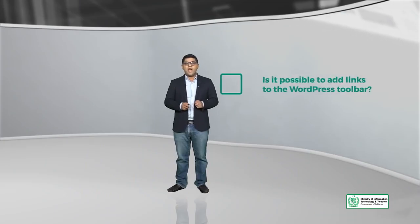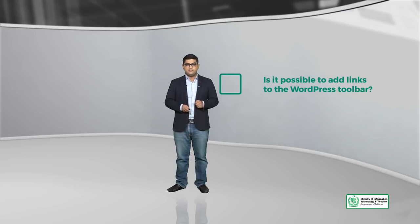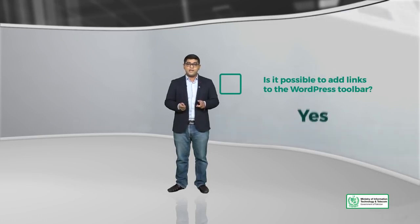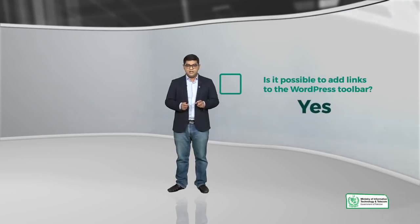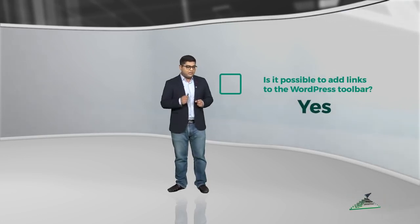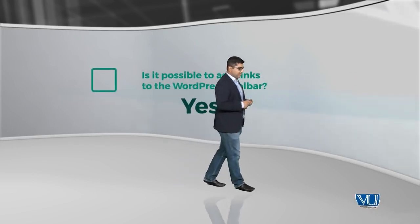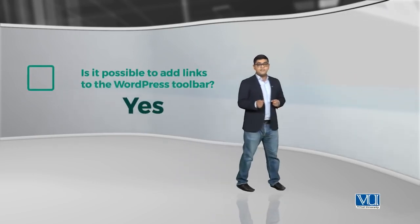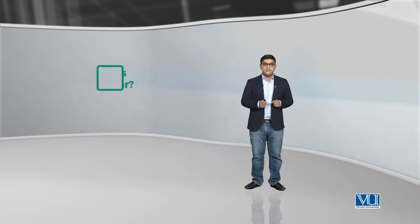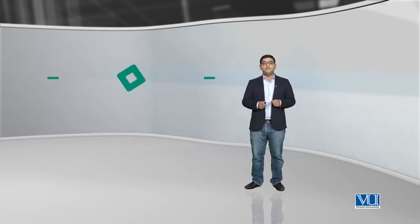Ek aur question, is it possible to add links to the WordPress toolbar? Bilkul possible hai, again, yeh totally depend karega kis tarah ke plugins aap use karte hai, which allow you to do this.